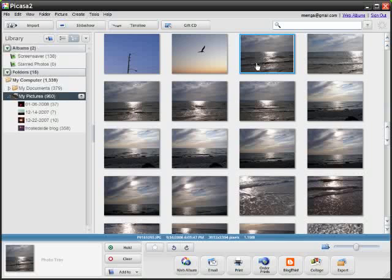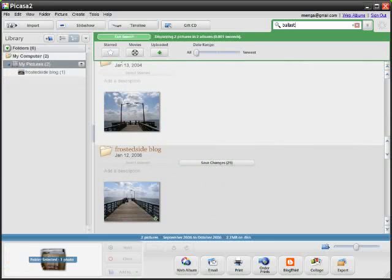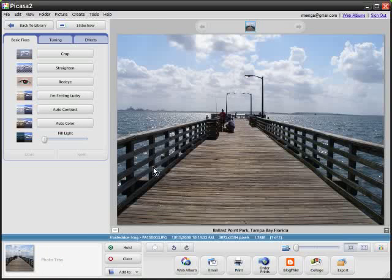So anyway, I have a photo. Let me just bring it up here from a search. This is my local photo, meaning local to my computer. It's ballast point park in Tampa Bay, Florida. What I did is I wanted to upload this to the internet, to Picasa web album, a public web album, and then have that show up on Google Maps.